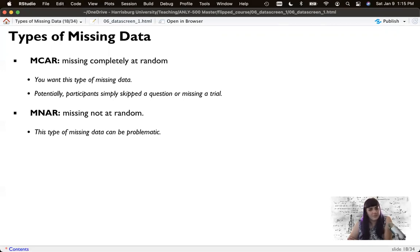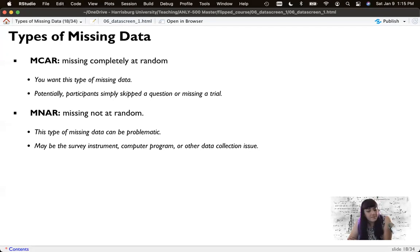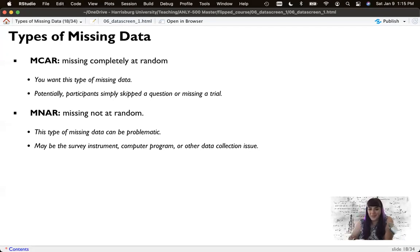The other type is Missing Not at Random, or MNAR — you don't want that. MNAR implies there's a reason why the data is missing: maybe it's the survey instrument, maybe it's the computer program, maybe it's the programmer. I've made some mistakes before, or there could be some other data collection issue.